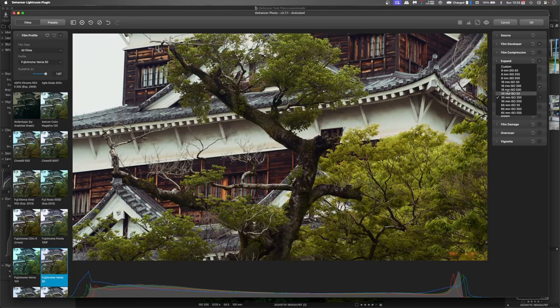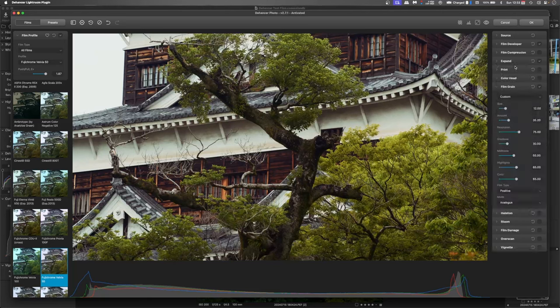Now once you've chosen your film type you then choose custom and it will use these basic settings before you go into doing your finer adjustments. Now for the most part you can leave these alone.